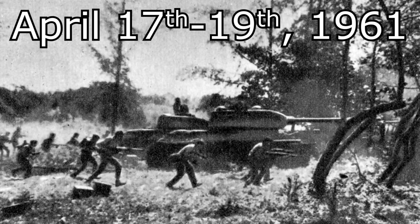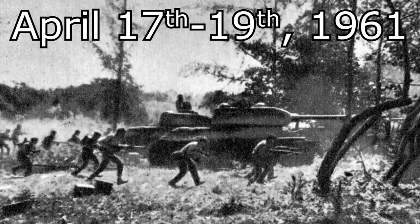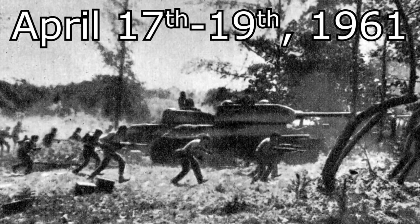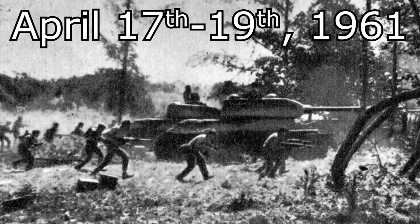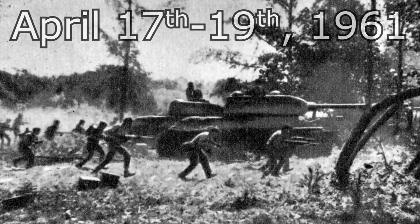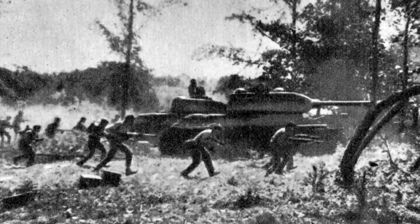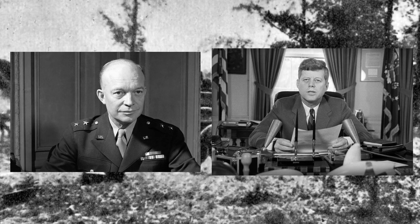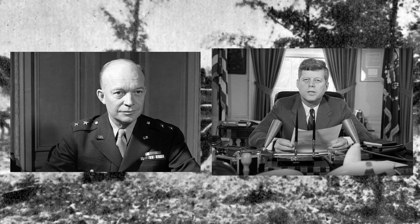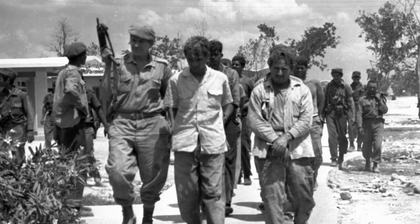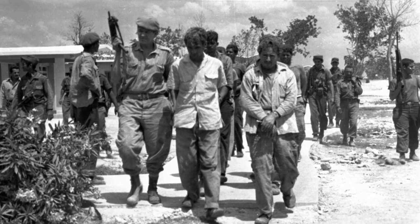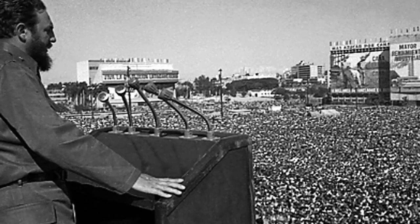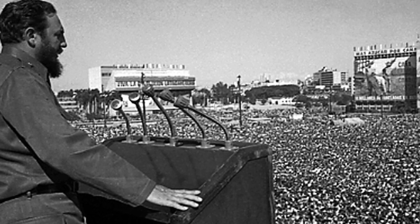Of course, there is the well-known Bay of Pigs invasion, where the US enlisted Cuban exiles to essentially storm the beaches of Cuba in order to cause an overthrow of the government. The plan, originally funded and created in Eisenhower's administration and put into place during Kennedy's, was an absolute, abject failure. Not only did it not cause the overthrow of the Cuban government, it actually strengthened it, making Castro even more of a hero in the eyes of the Cuban people.